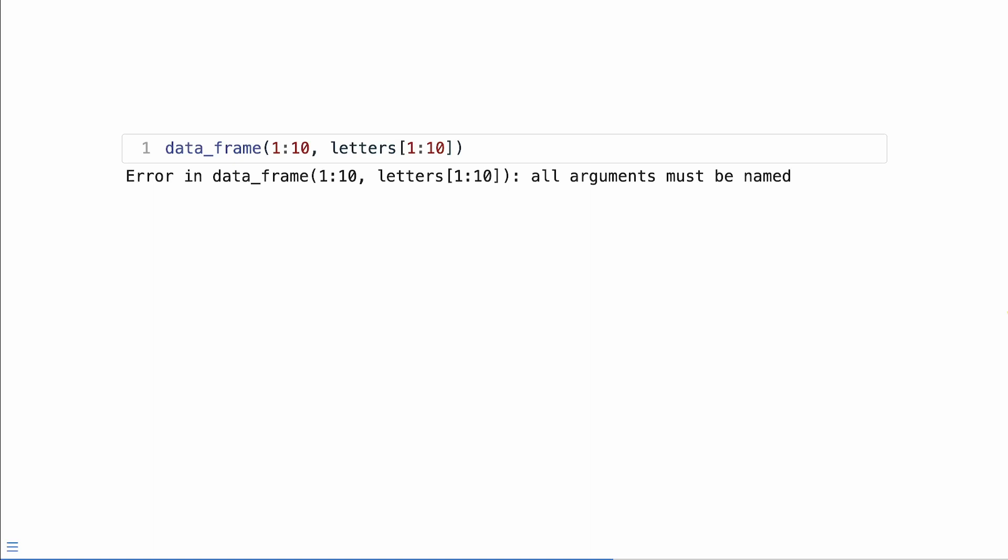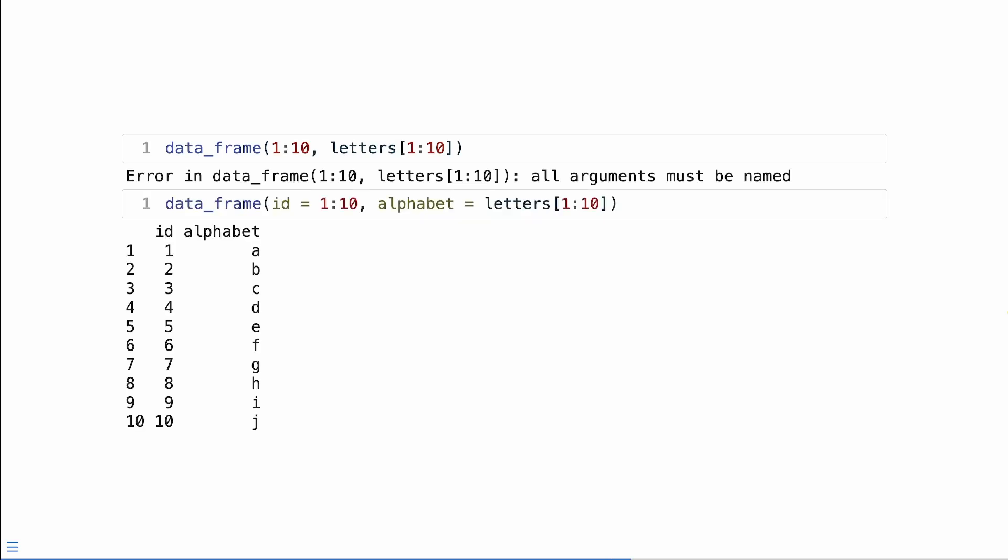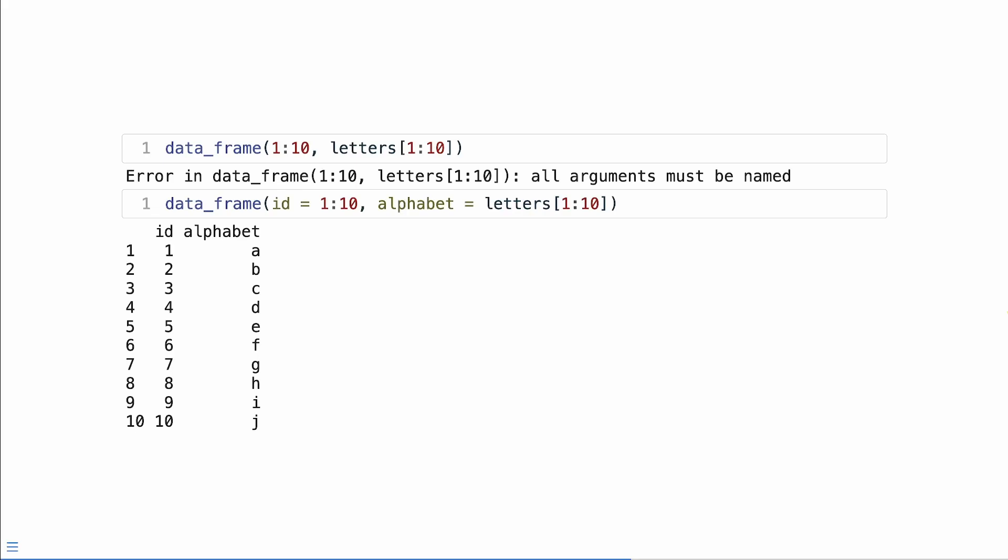We pass in two vectors, one through 10, in the first 10 letters of the alphabet, and they don't have any names. So we get the error that we expect. But when we do provide the names of the arguments, our function works.